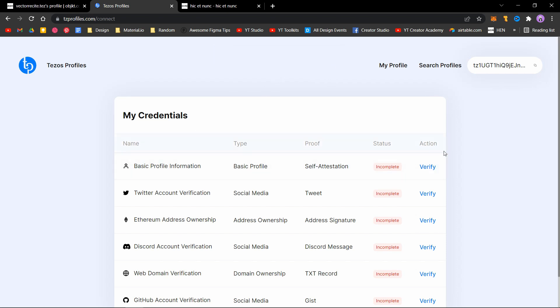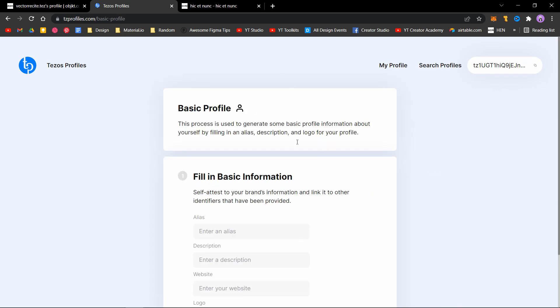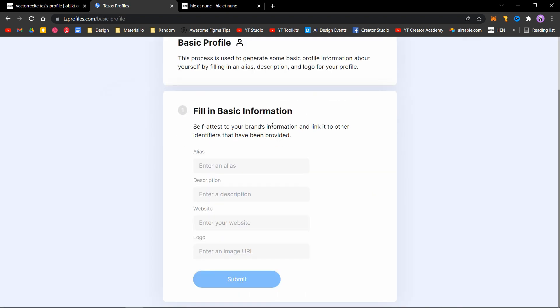First, click on basic profile information. This is a self-attested form, so whatever you enter will be added to your Tezos profile. Make sure to enter these correctly.